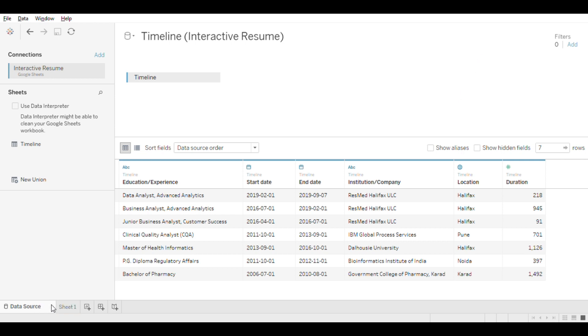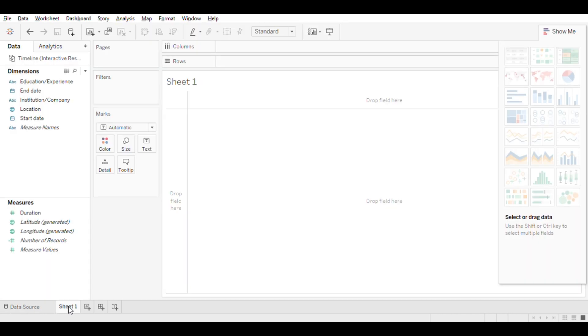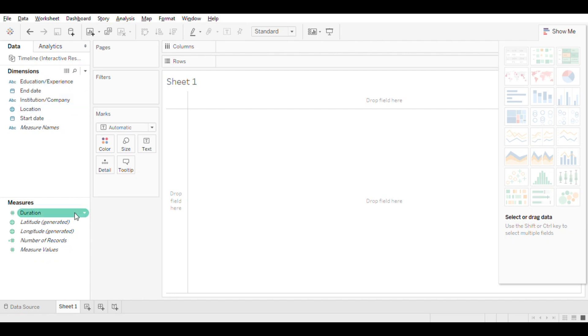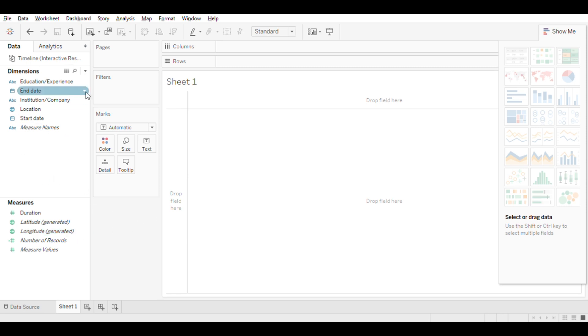In order to create visualizations, you need to go to the sheet section. You can create multiple sheets just like Excel and later combine those into one dashboard. Once you are in sheet view, you can see Tableau has categorized dimensions and measures automatically. Dimensions will always be shown on top left-hand side and are in blue, whereas measures will be shown on bottom left-hand side and are in green.